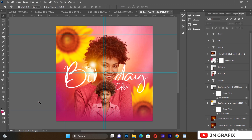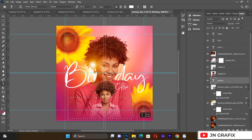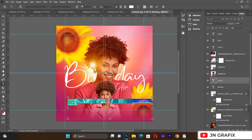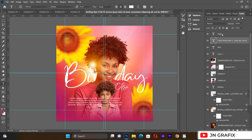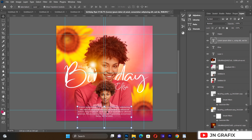If you have a birthday wish to add to the flyer, you can add a random text below. I'll reduce the font size to about 6 and change the font to Roboto. You can add your own wish text here. Then I'll bring this layer to the top of the layer stack.